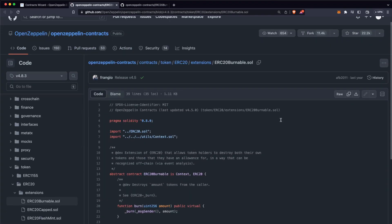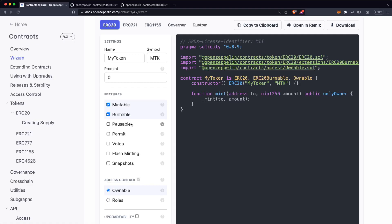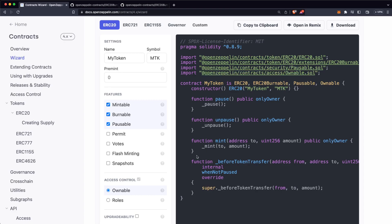If we click on the extension, we are going to have direct access to the GitHub page where you can see how this burn function works. Then we have Pausable. This is just for emergency situations in which users are going to be able to pause the functionality of the token — for example, if they are migrating from one exchange to another or have a specific problem. You can pause the token functionality to prevent users from selling or buying it.